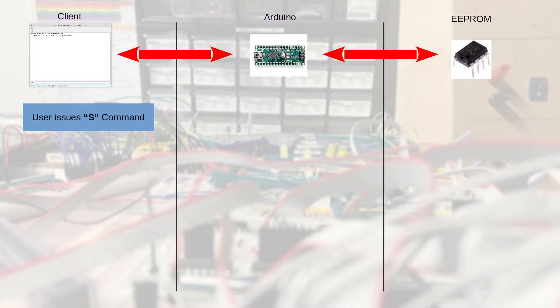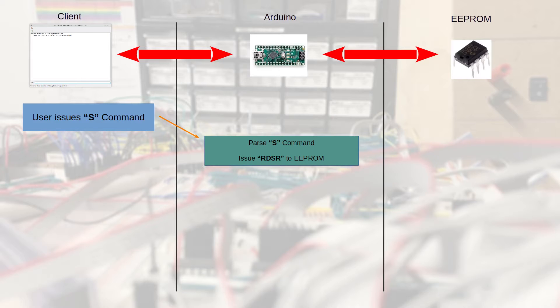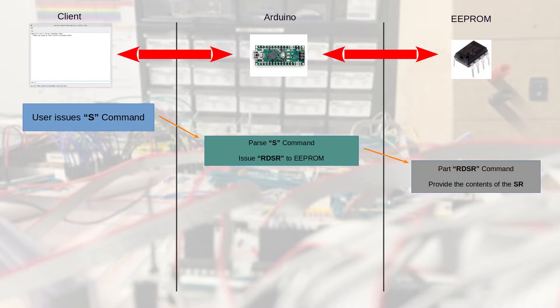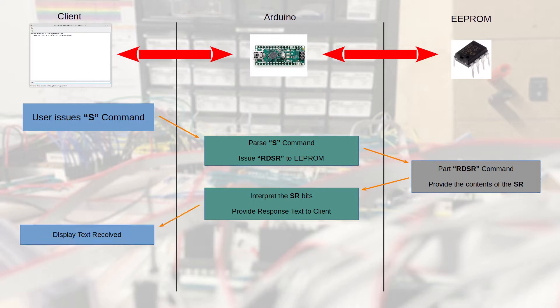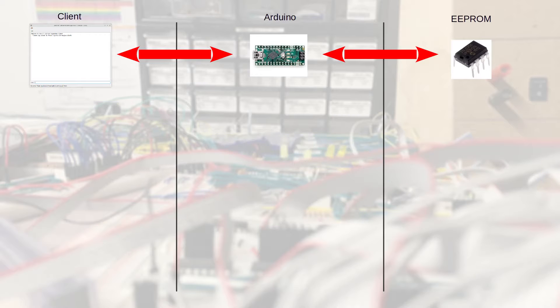Let me simplify an example here. If the user issues an S command to see the status of the EEPROM, the Arduino then parses that S command and sends the appropriate information to the EEPROM. The EEPROM then responds by providing the contents of that status register. The Arduino interprets the meaning of each bit in the status register and provides a text response back to the client.